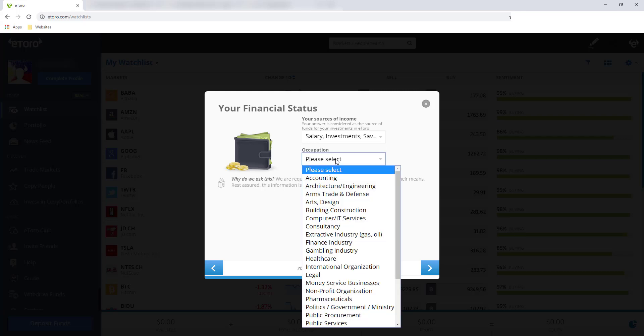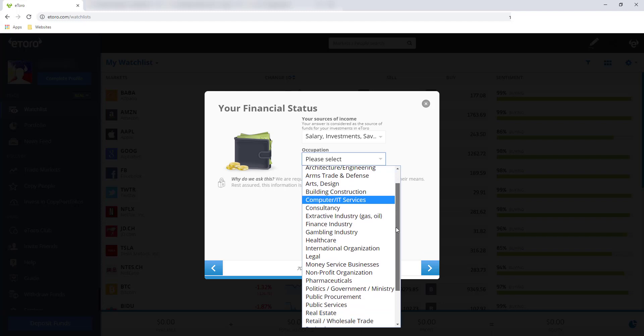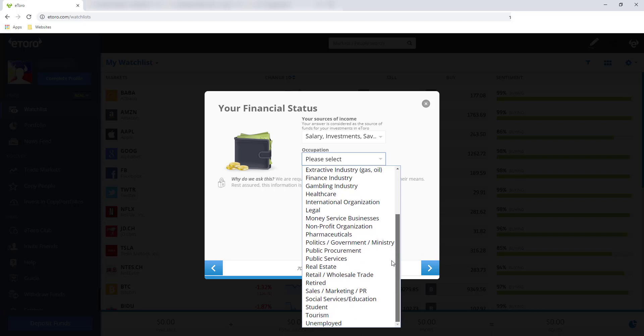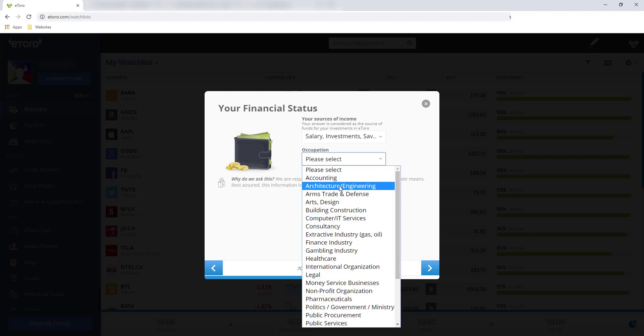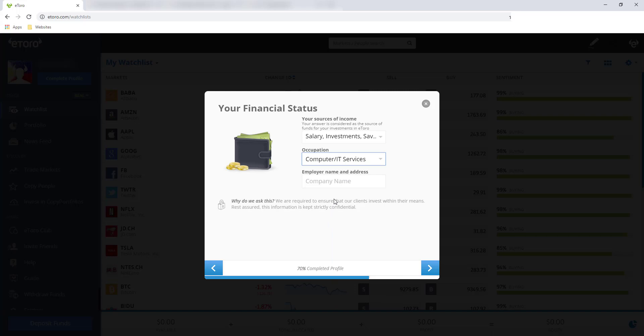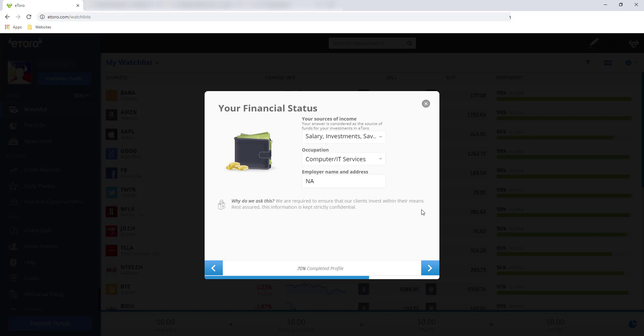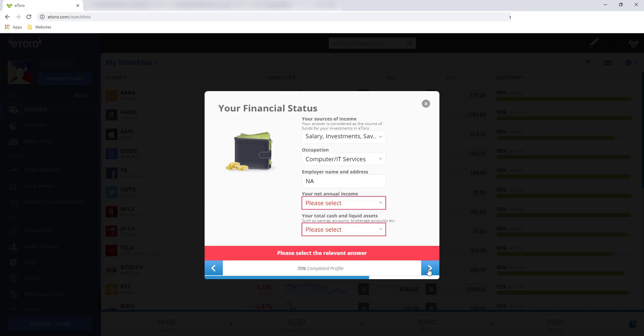And occupation. Hindi naman specific job title yung hinihingi dito. Computer IT services. Employer name and address. I'm not sure if this is required, so I'll put in NA. And why do we ask this? We are required to ensure that our clients invest within their means. Rest assured, this information is kept strictly confidential. So kaya ina-ask to is to make sure na meron kang legit na source of income. And then click next.